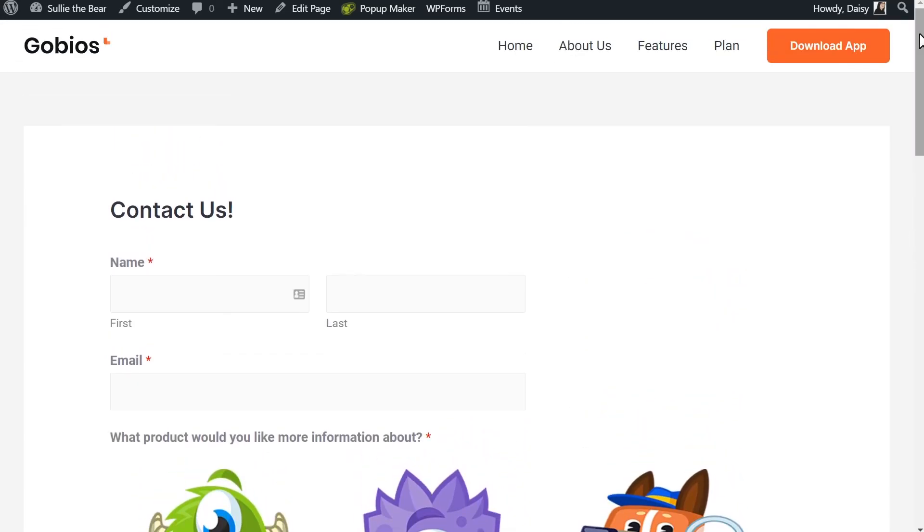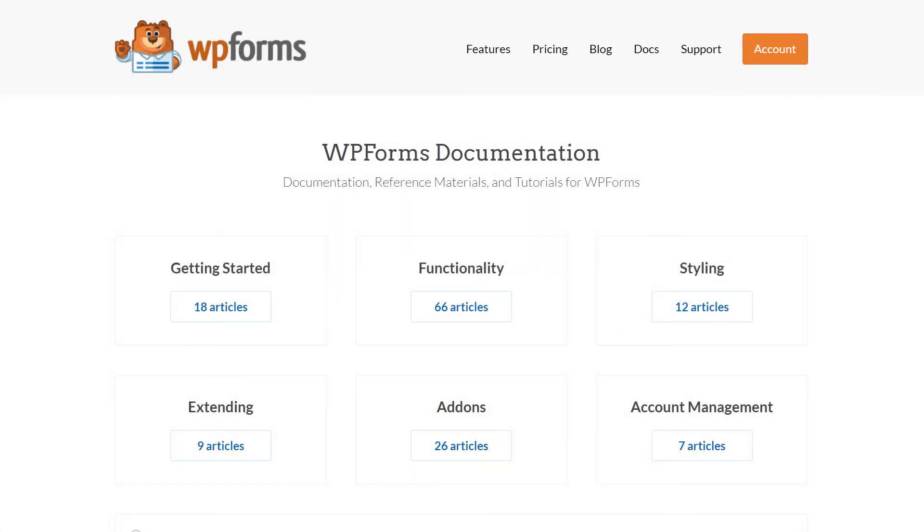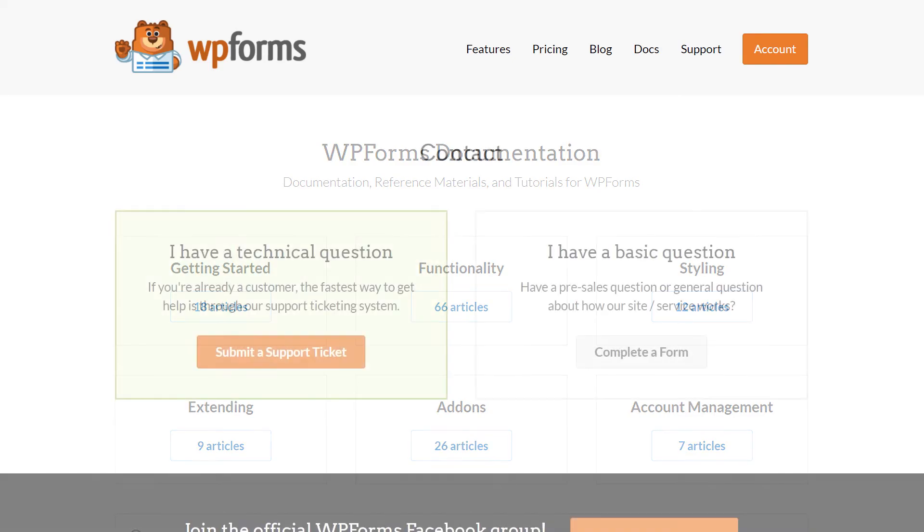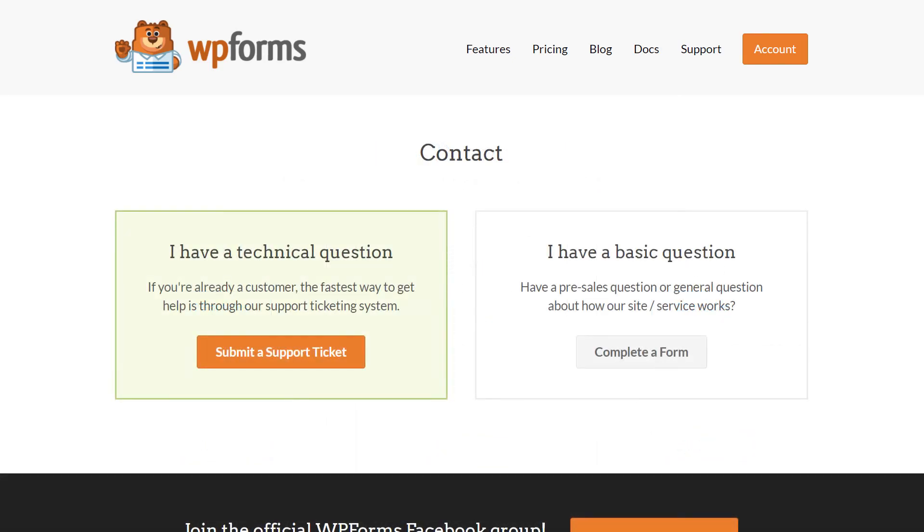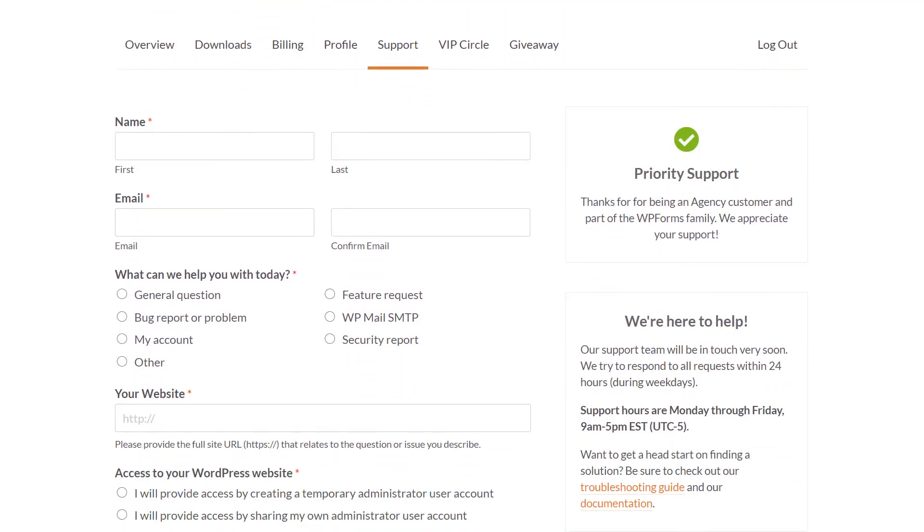If you have any questions or concerns, please be sure to visit wpforms.com and check out our documentation page, which has step-by-step written instructions for all of our features and add-ons. If you need any extra technical help, please go to our contact page and reach out to our support team.